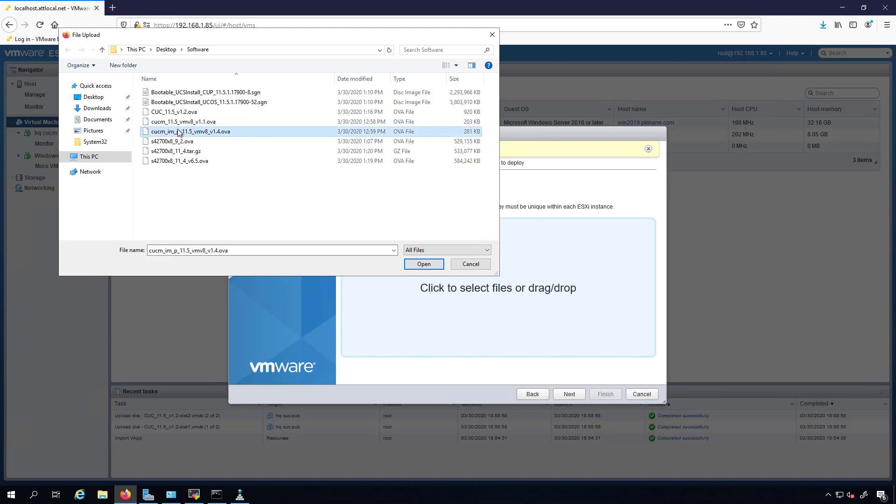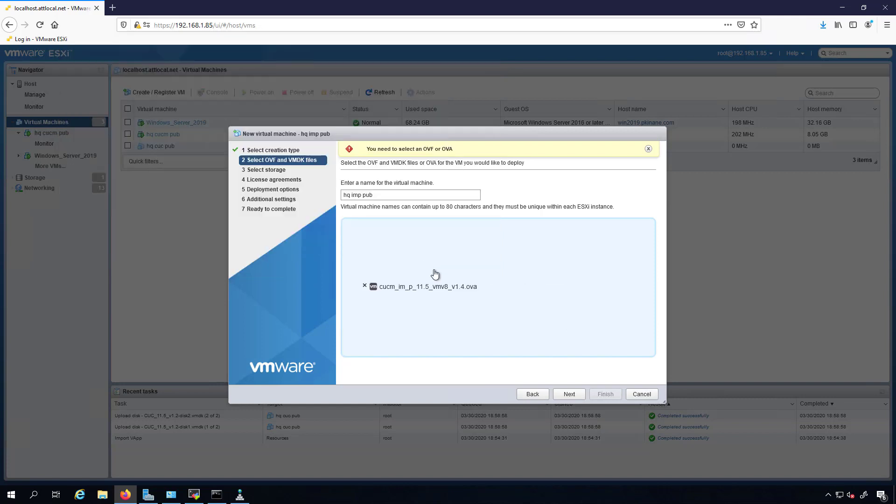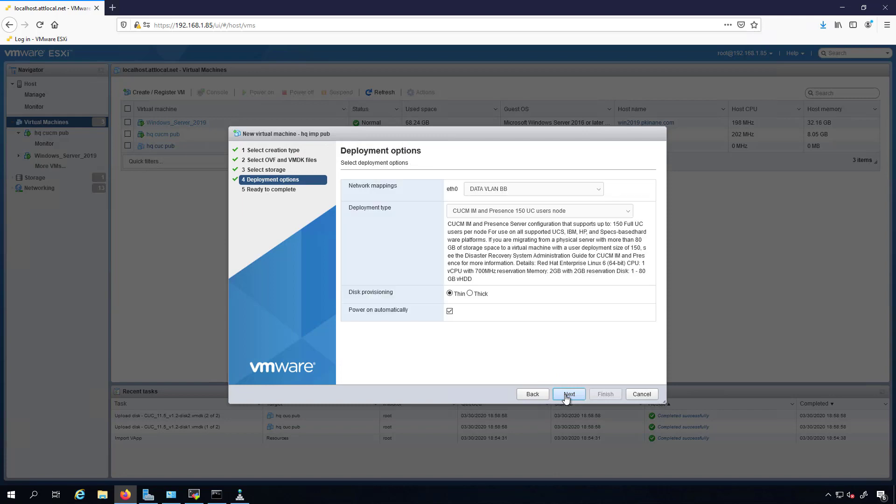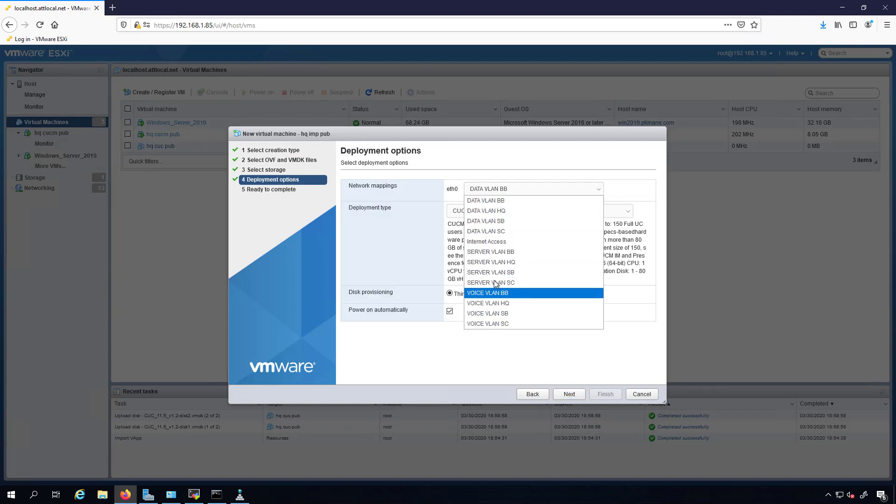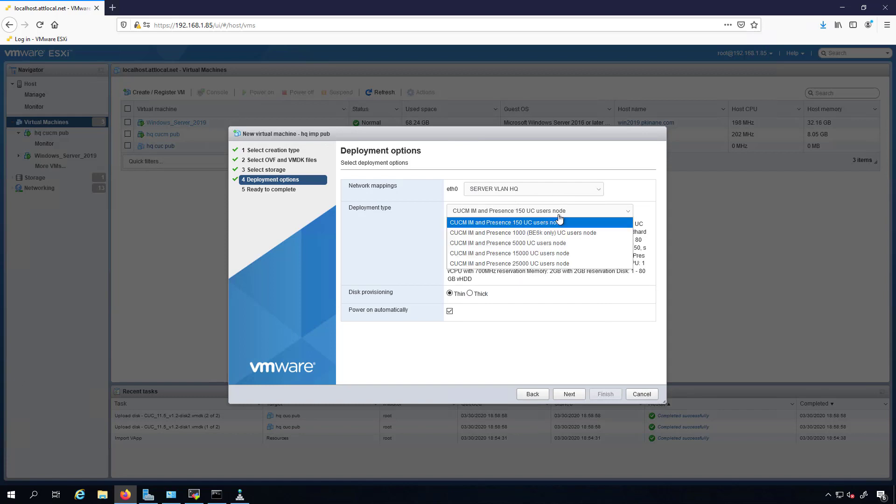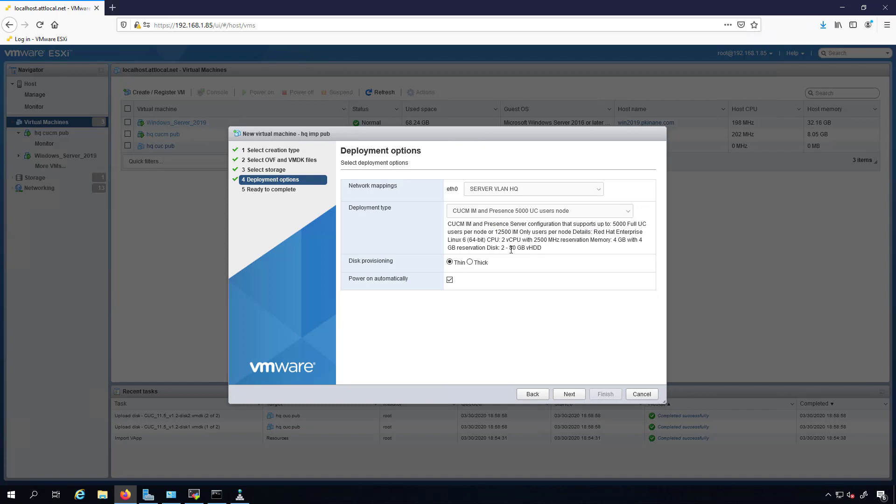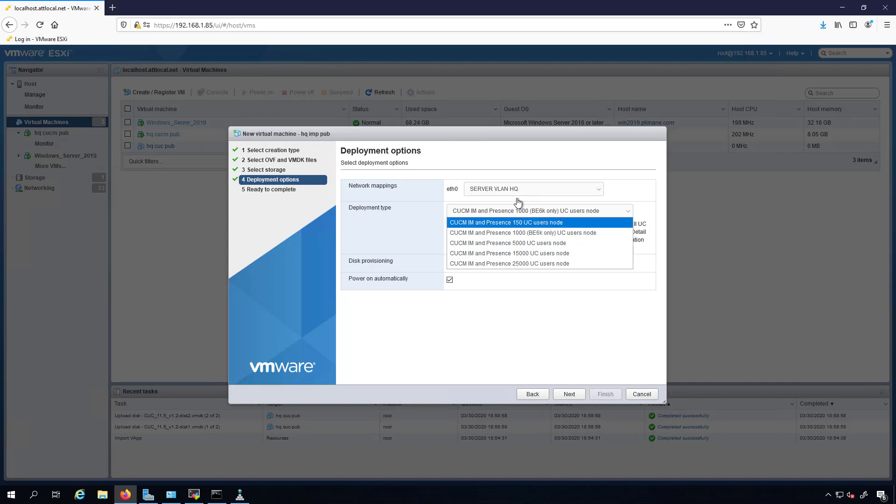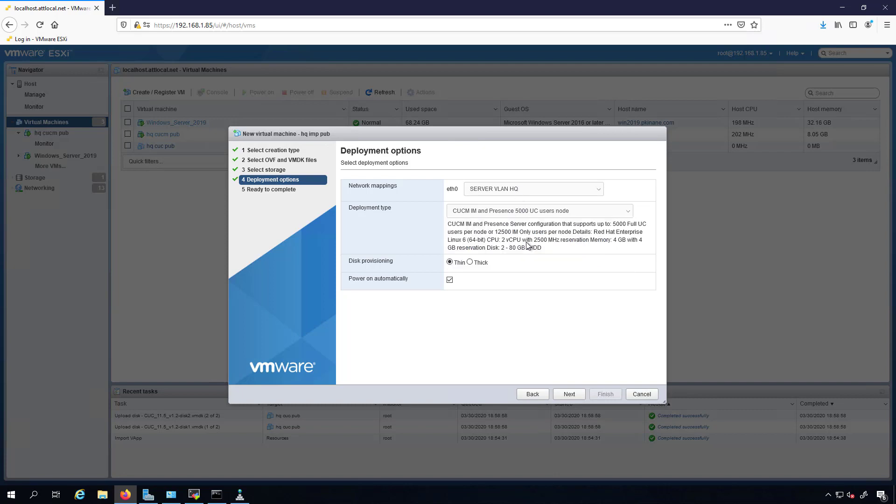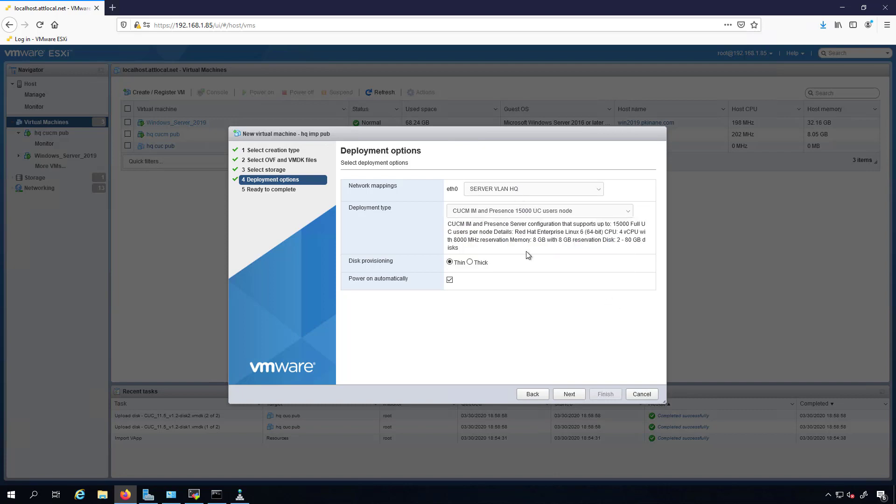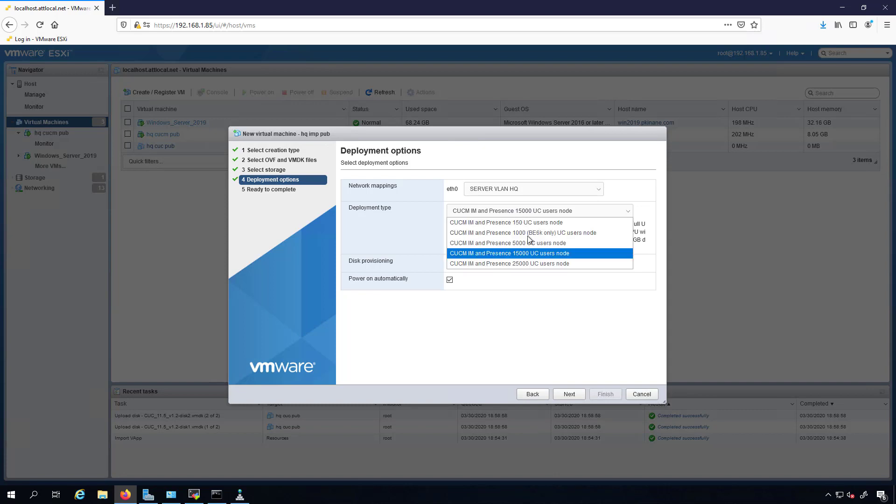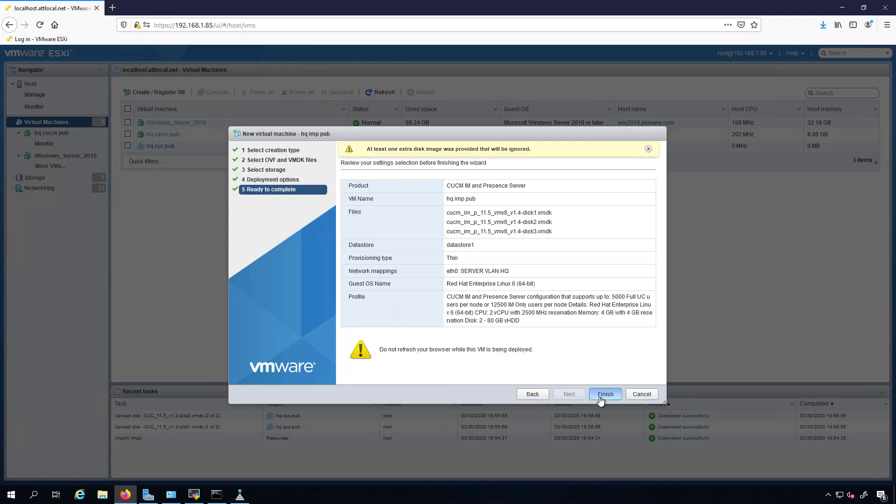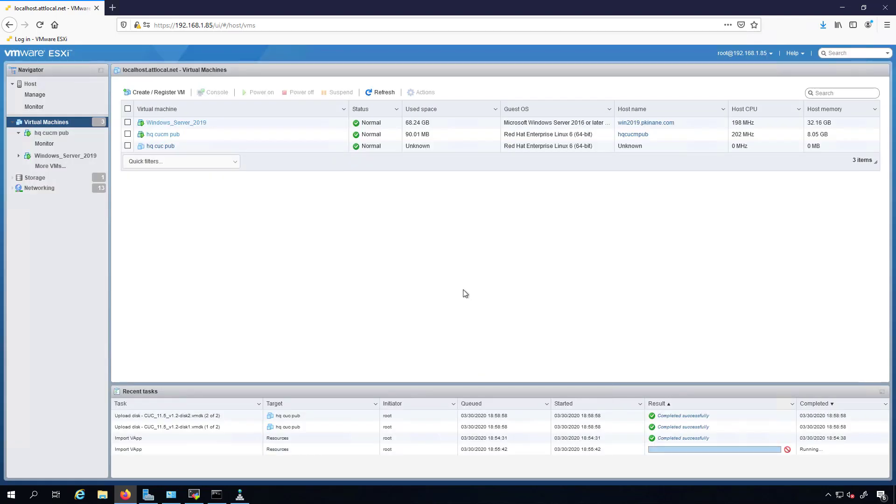Here's my IM and Presence OVA. We'll put it on the server VLAN for headquarters. Let's see what this is talking about. Two 80 gig hard drives, 180 gig. I'll go with two. Let's see what this one's saying. Yep, we'll just go with that 5000. Uncheck the power on option and we'll say finish.